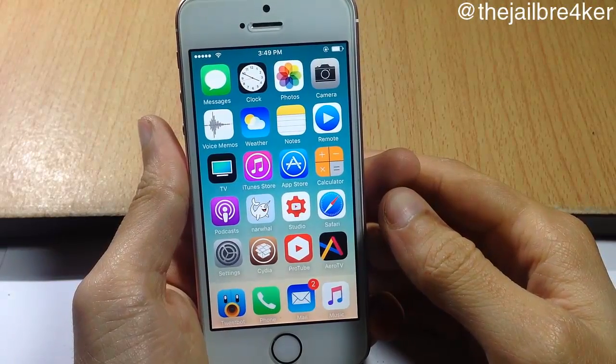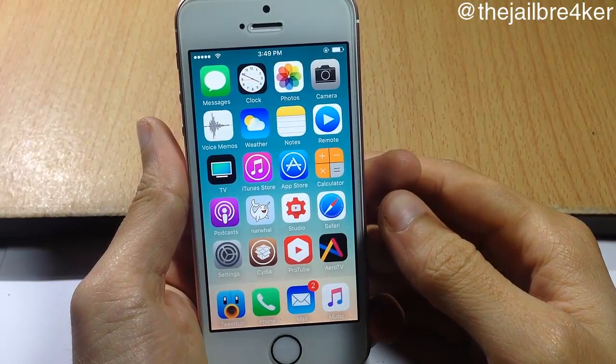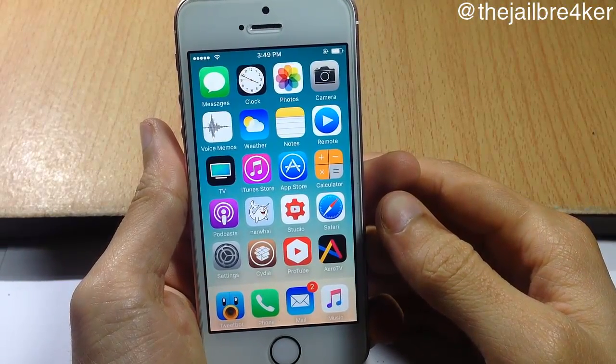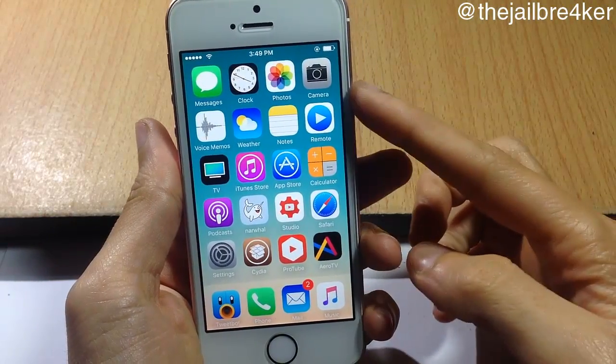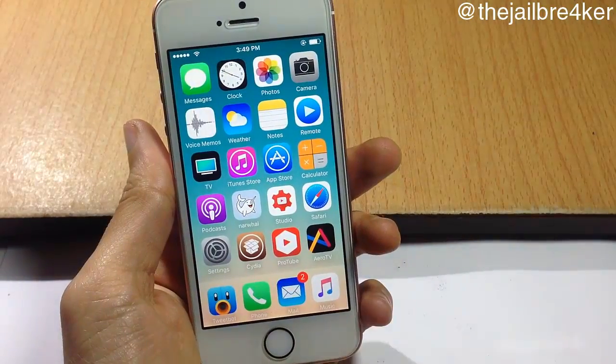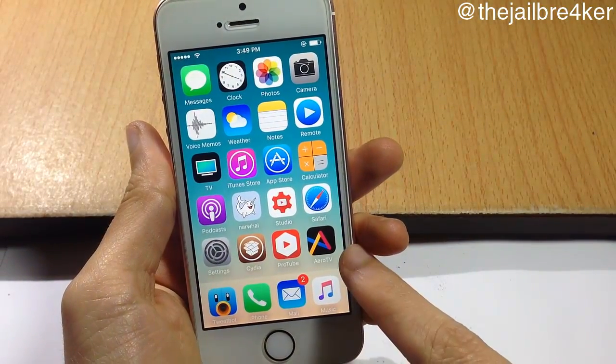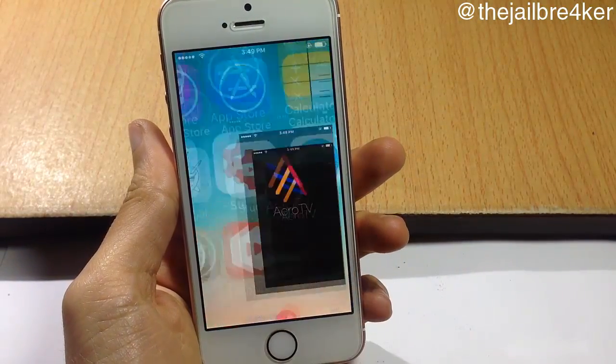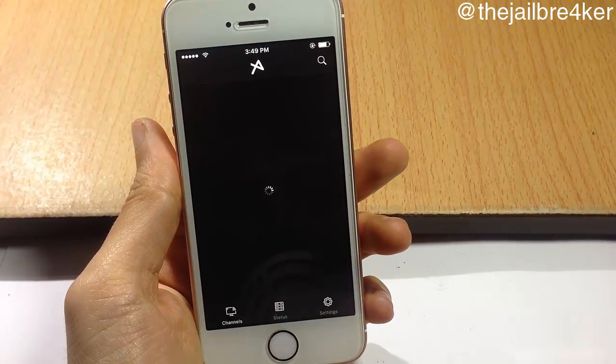What's going on guys, and welcome back. In this video we're showing you how to stream and watch TV straight from your iPhone using an application called Iro TV, which is this one right here.